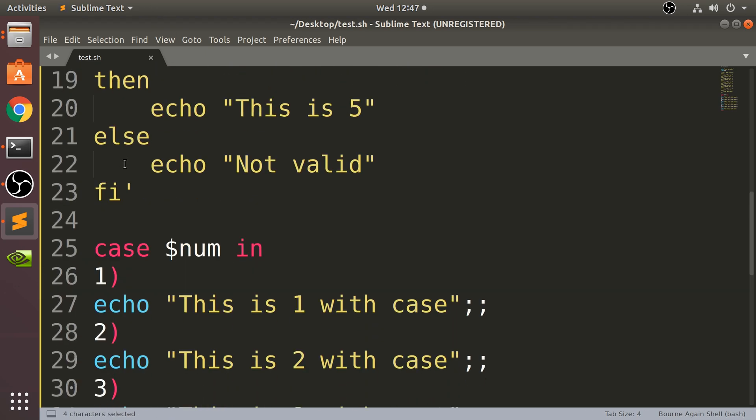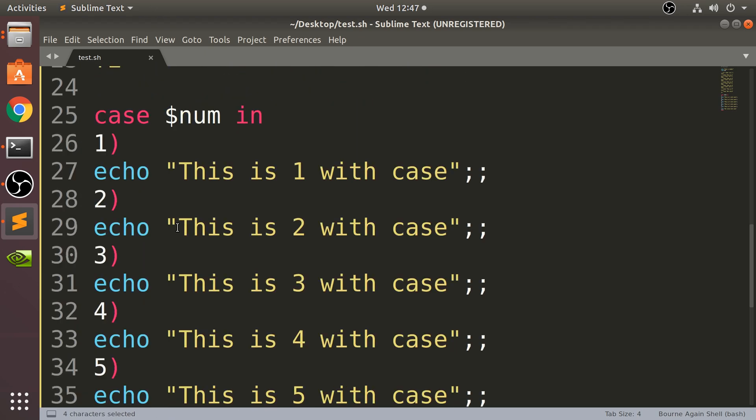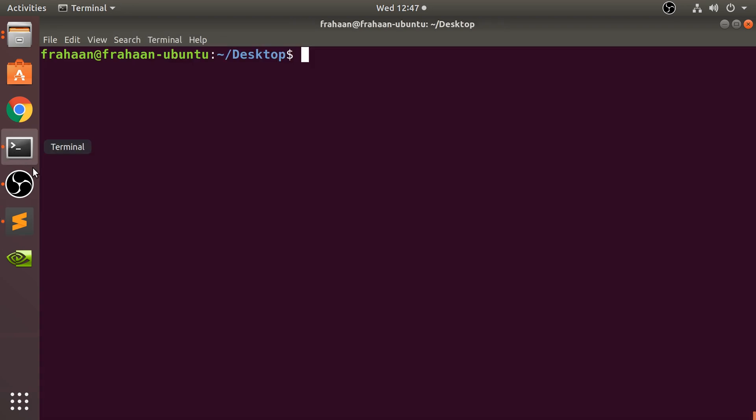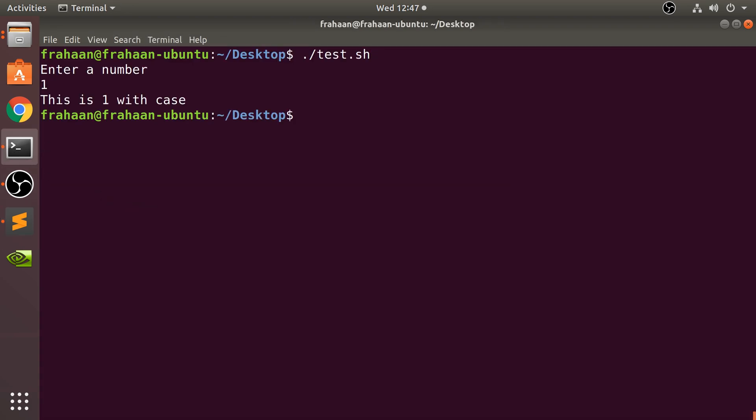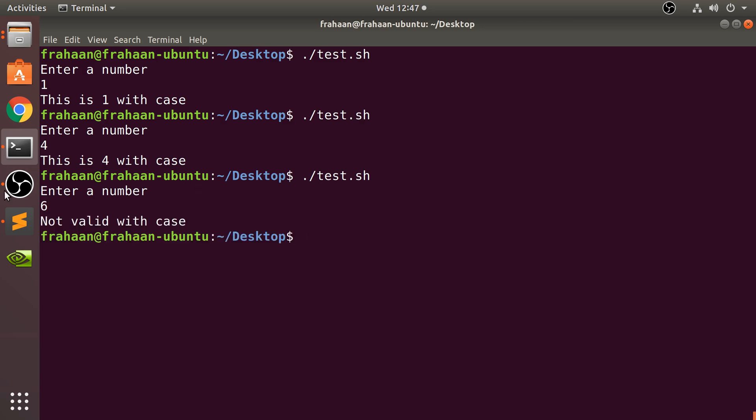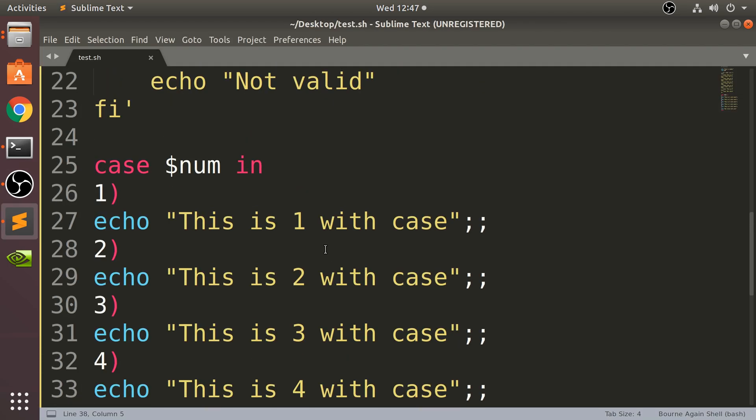Now if we want to run that - let's try this with one, we get 'this is 1 with case'. Let's say four - still saying four. Six - yeah, 'not valid with case'.